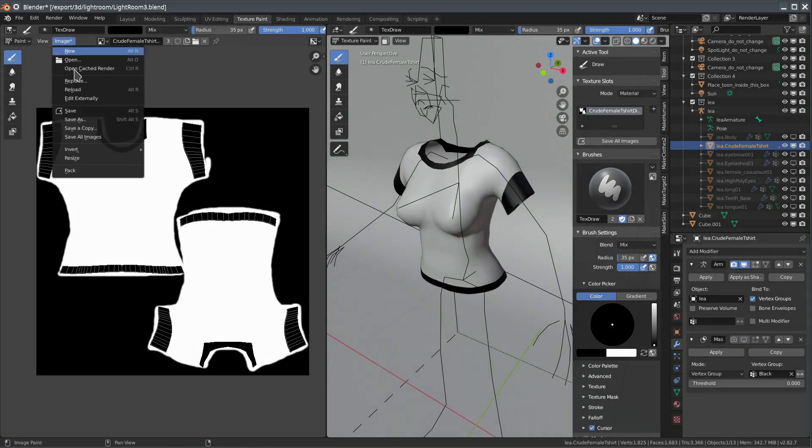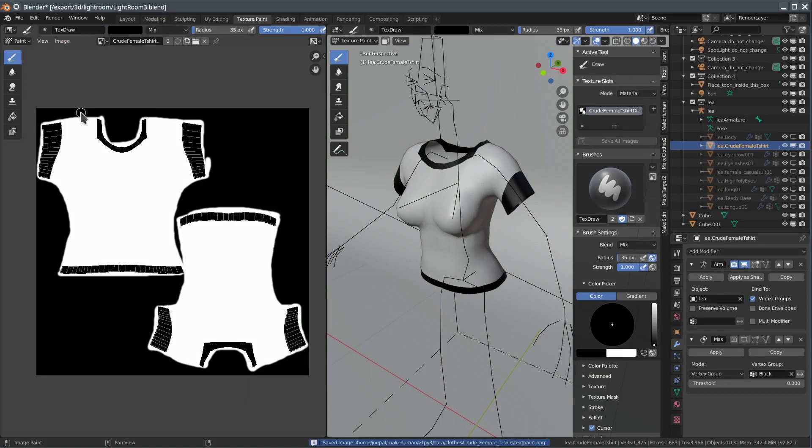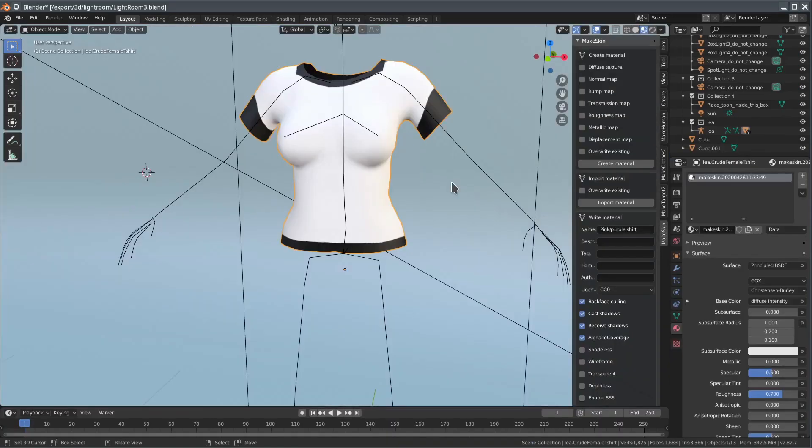Now we can disable the mask and see the entire shirt. Okay, not my finest piece of art, but it should be enough to demonstrate the principle. Remember to save the modified image.